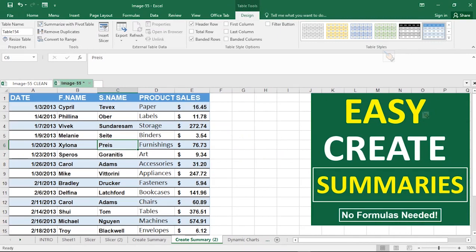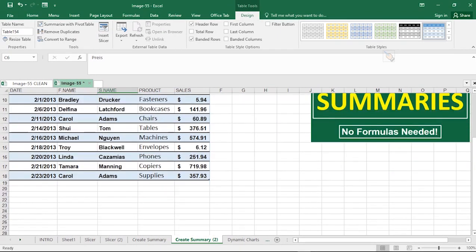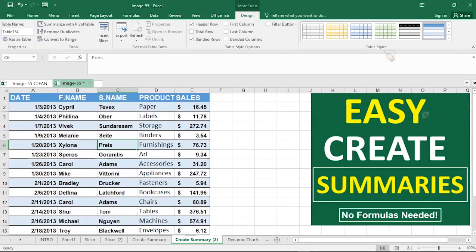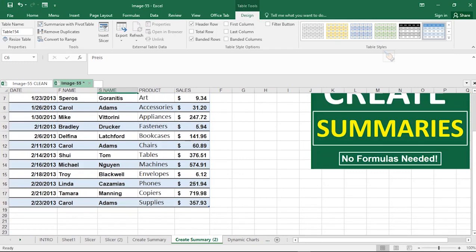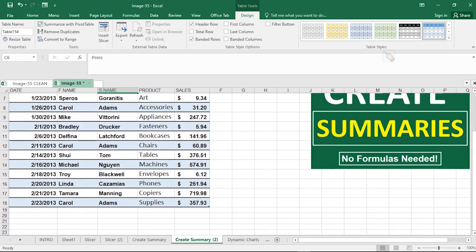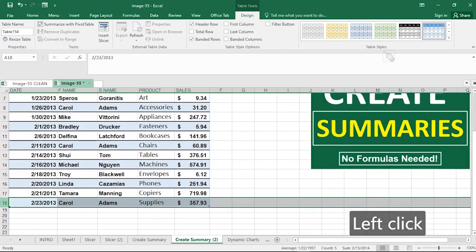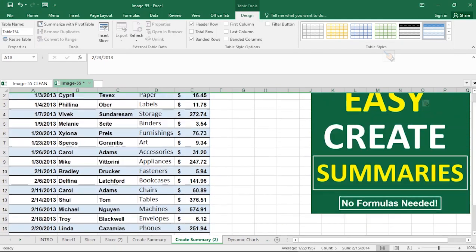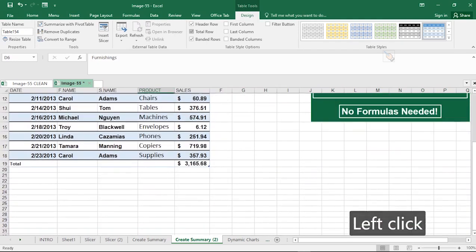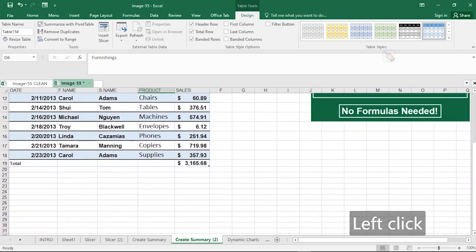Take note of this table. The last row is row 18, which shows Adams, Carroll, Supplies, and the amount of sales made. Now go ahead and hit Total Row. Notice that a new row will be introduced with a lot of options.